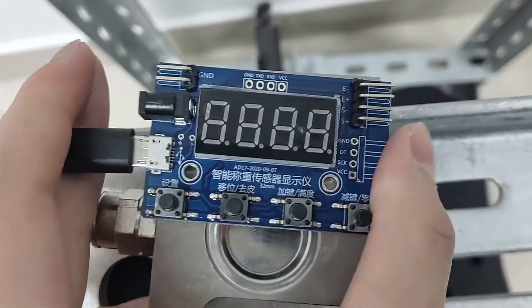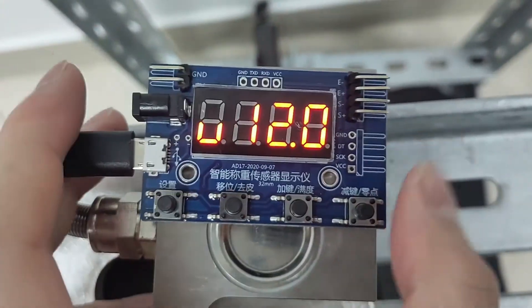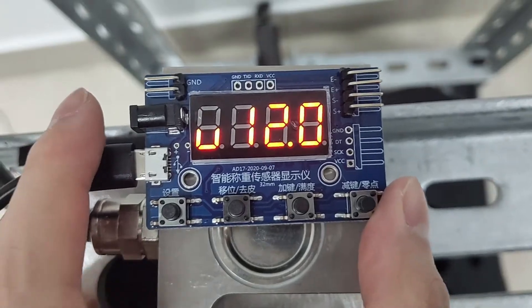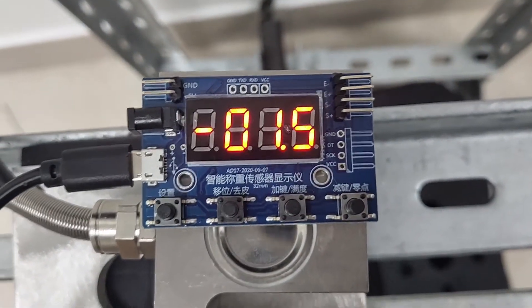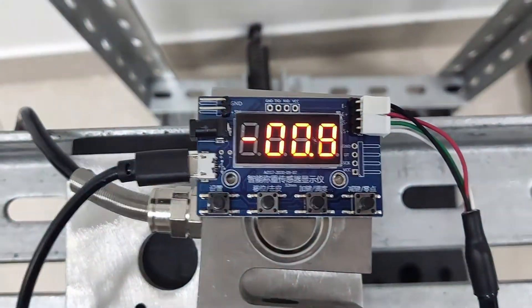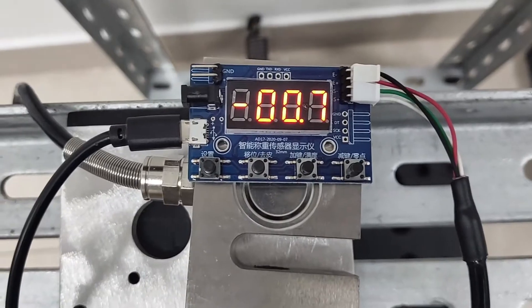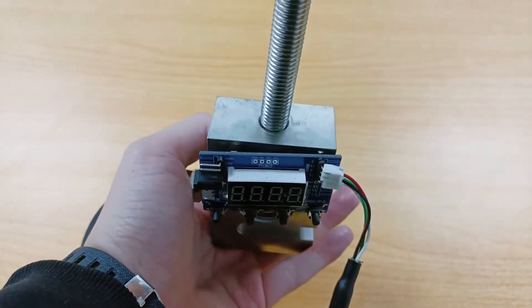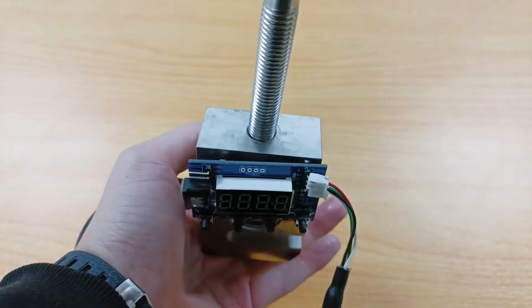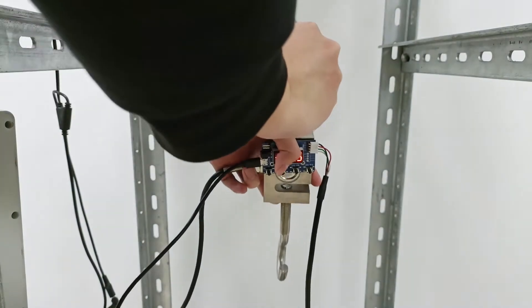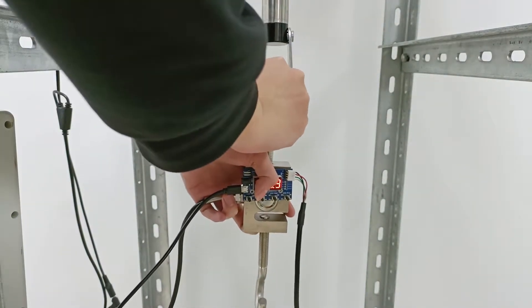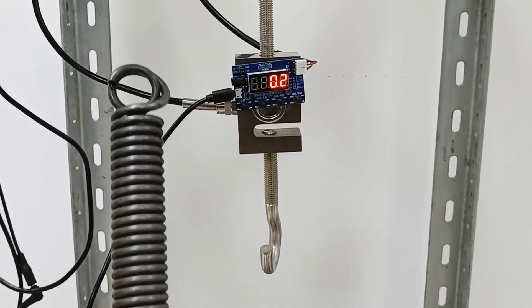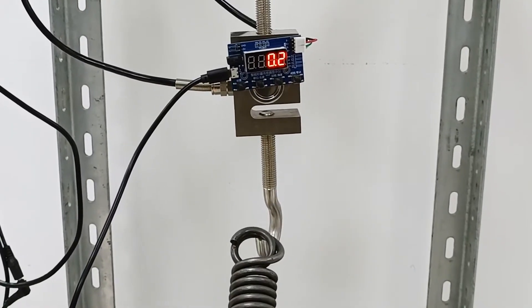After we connect the sensor and the display module, the LED screen can display the value of the pulling or pushing force received by the sensor. The unit is kg. Next we use a hook to fix the sensor and display module to the mounting hole of the telescopic tube and then use another hook to connect them to the spring.